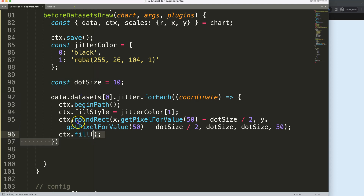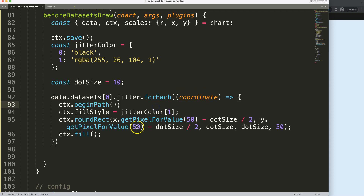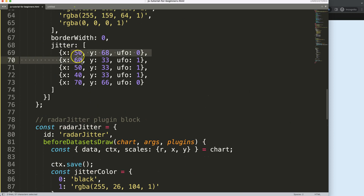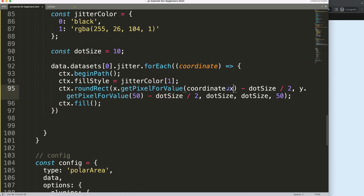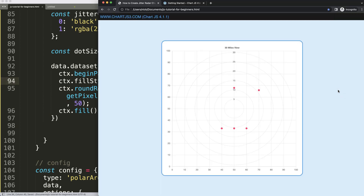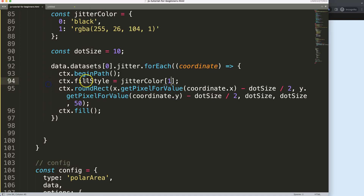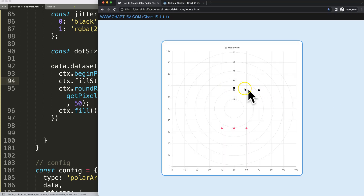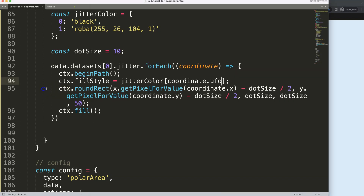This works. Now what I want to do is not use these hard-coded values — I want to get the jitter coordinates from each loop iteration. We have this coordinate, so for the X value: coordinate.x, and the same for Y. Save and refresh — as you can see, now it's spreading out nicely. Next, to make all the colors reflect accordingly, I'll say coordinate.ufo for the color index. Save and refresh — now we have our friendly dots and the red unidentified objects.